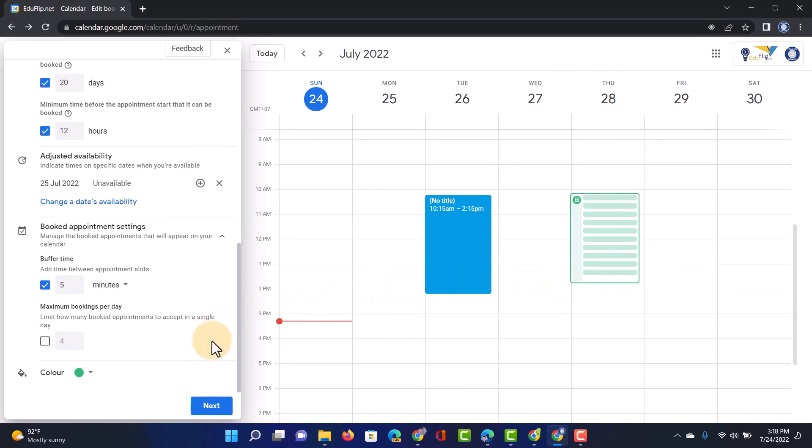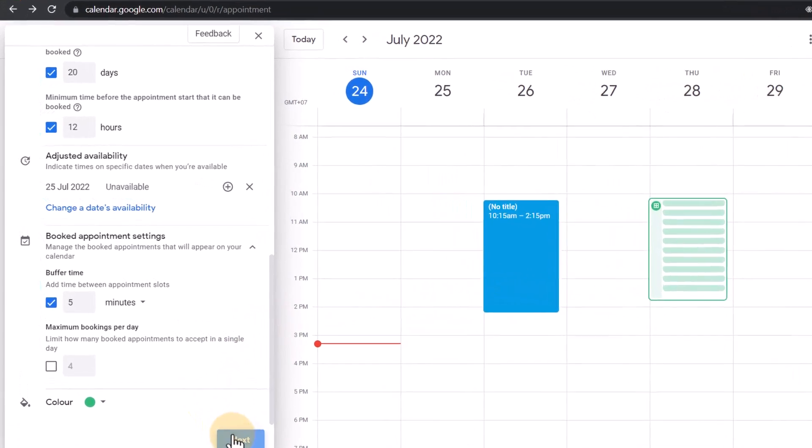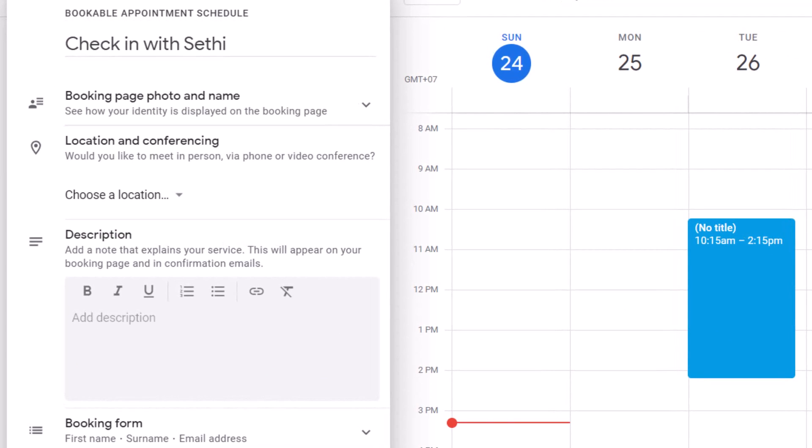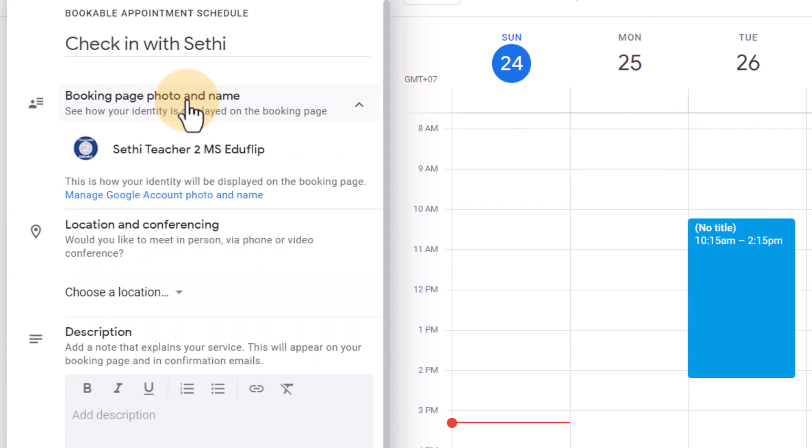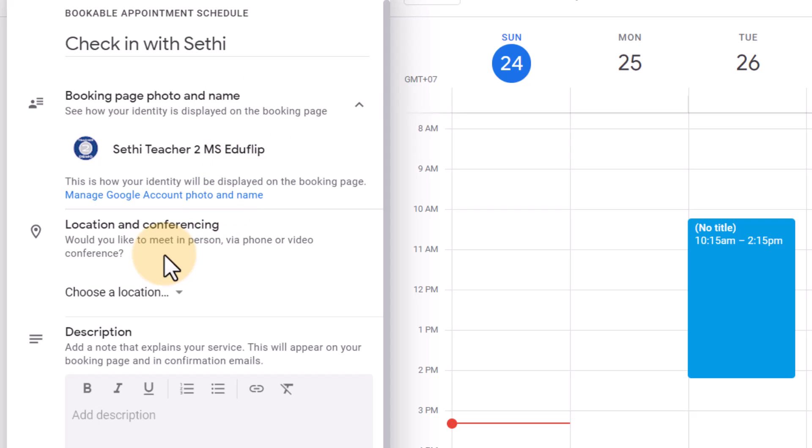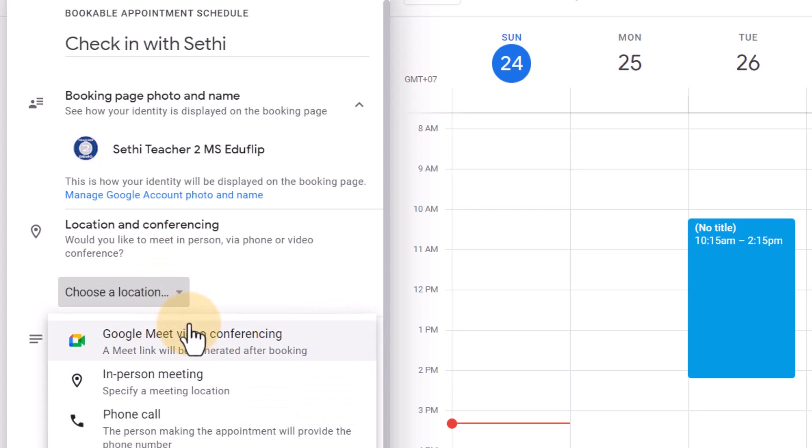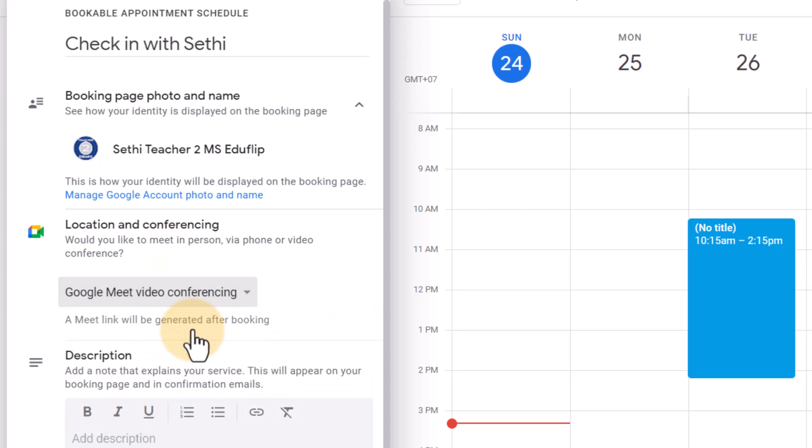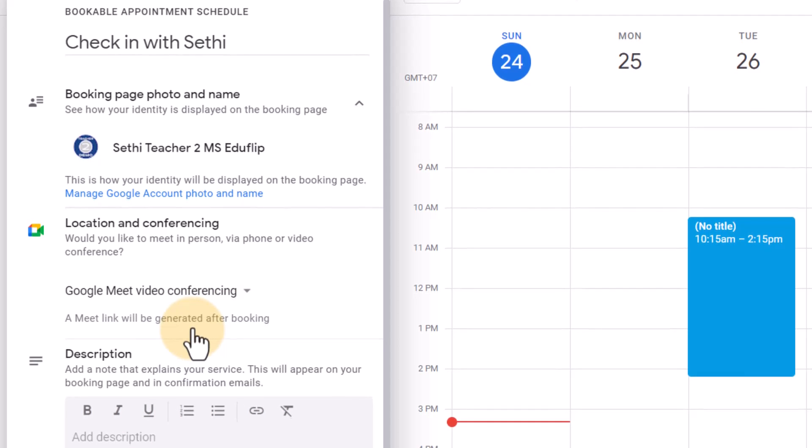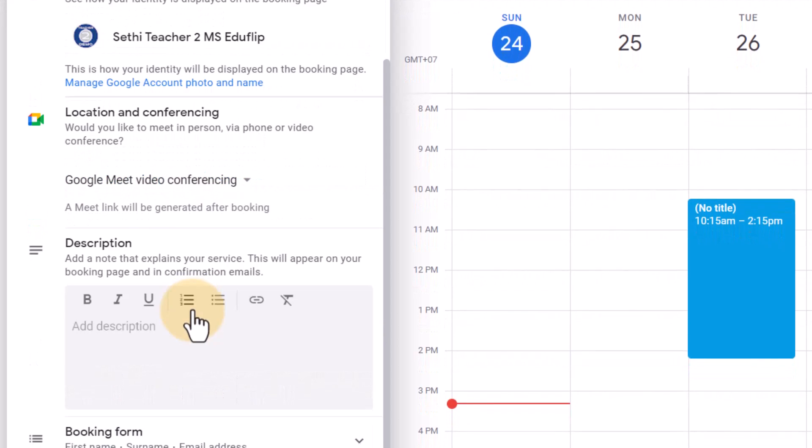Let's go ahead and click on next. And now we're talking more about what it will look like. So here we have our booking page photo and name. Do we want to display that or do we want to change that? This is what it will look like at the moment. I'm okay with that. This is a demo account. This is what it will display. You can also add in a location or conferencing. Let's say that these are virtual meetings. Well, let's go ahead and select Google Meet. This will then automatically create a Google meeting for each individual appointment that has been booked.